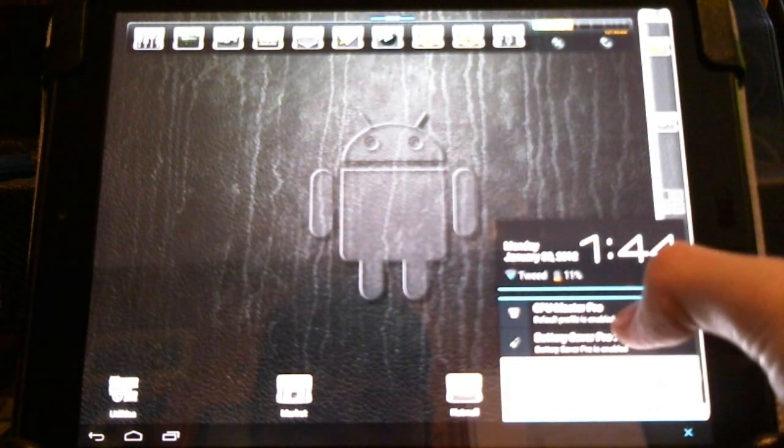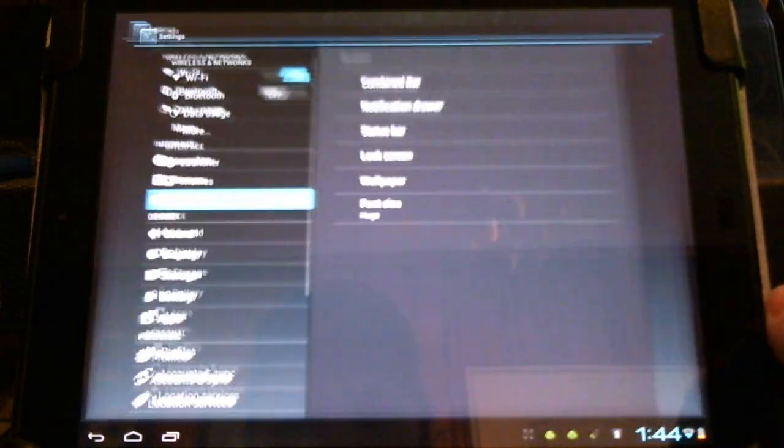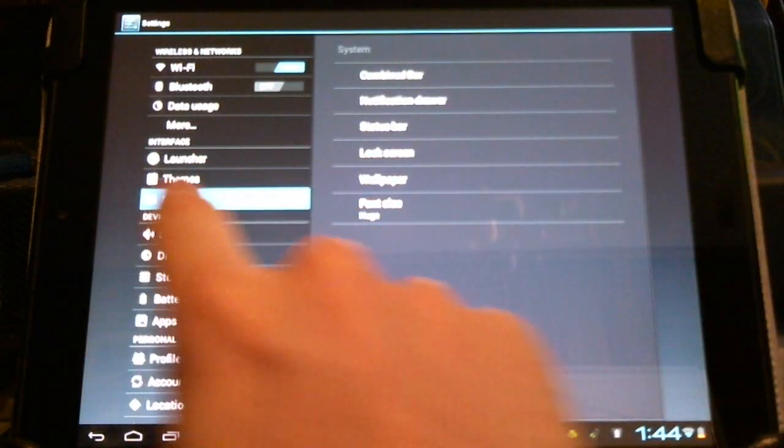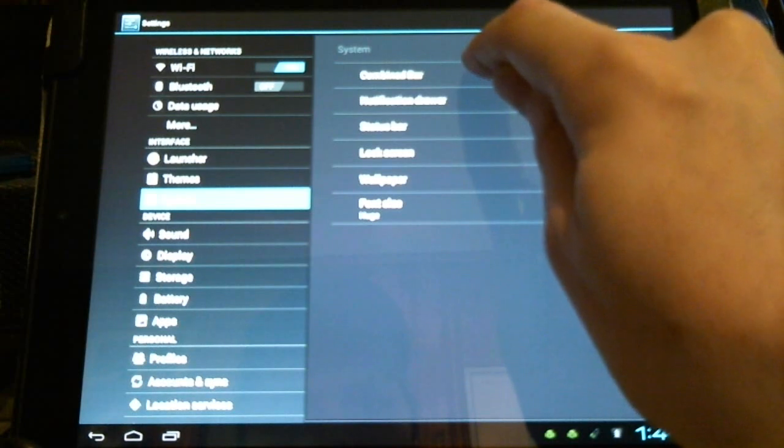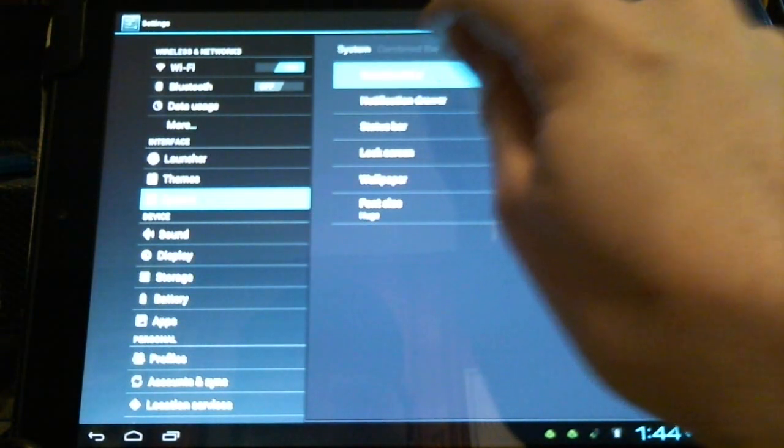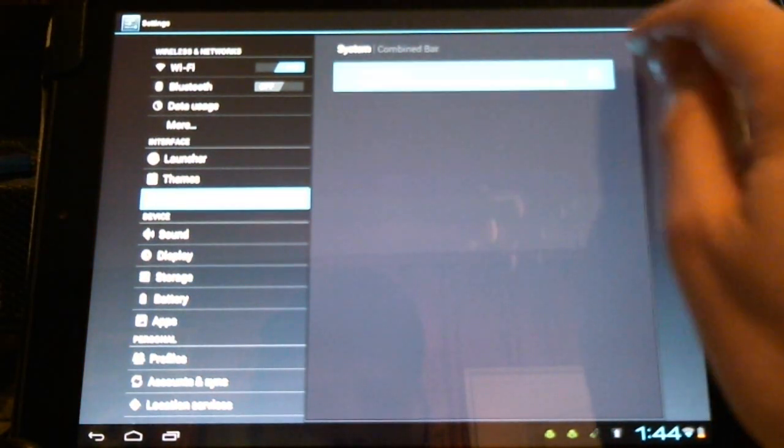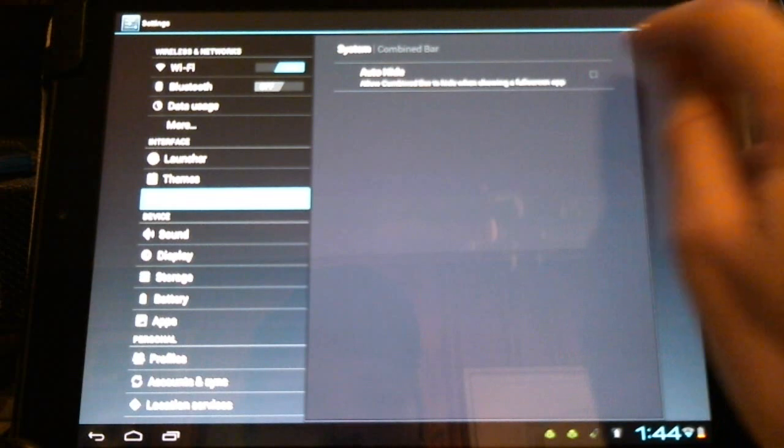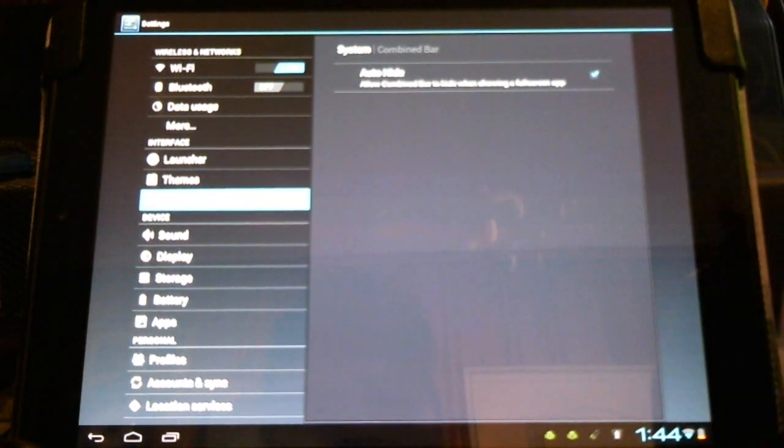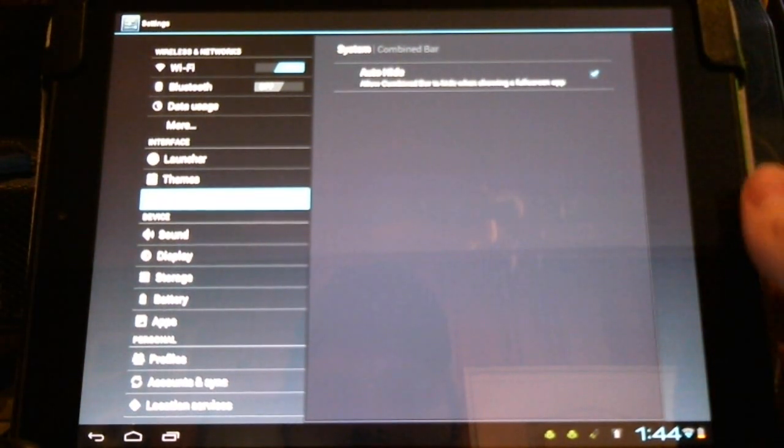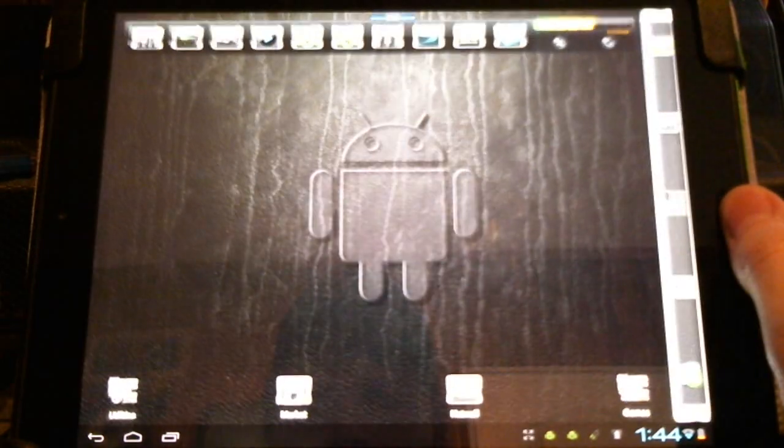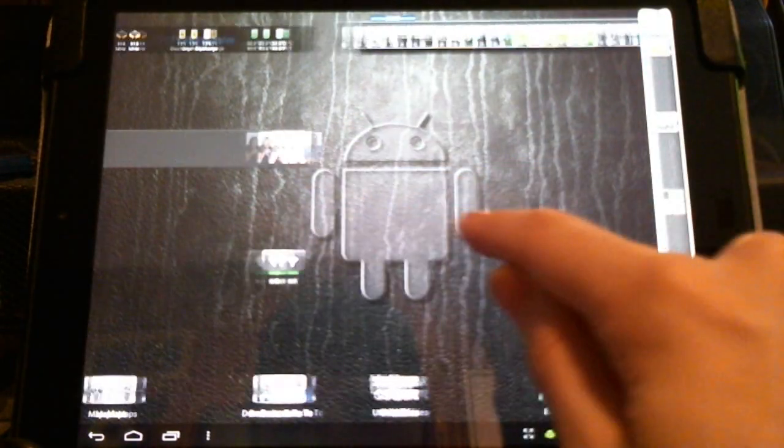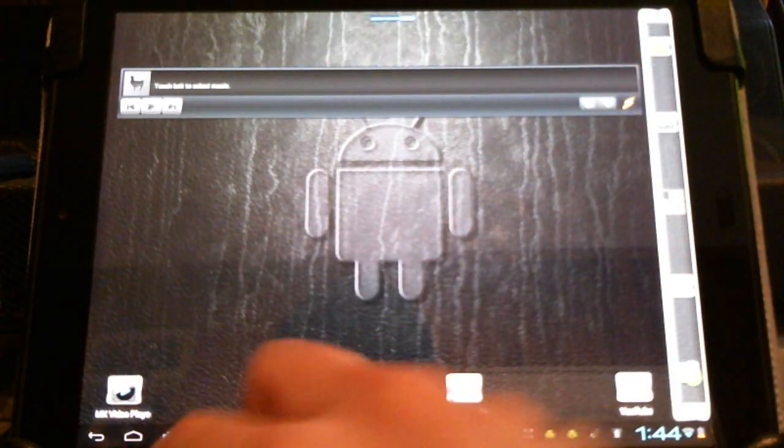Again, we're going to need to go into the settings, system, and combine bar. We're going to select auto-hide. Now again, this won't be fully effective until all the apps have updated to support this. It works now in the MX video player, so we'll try that.